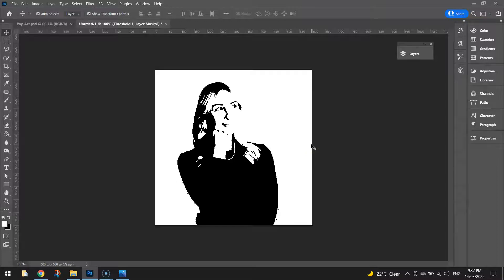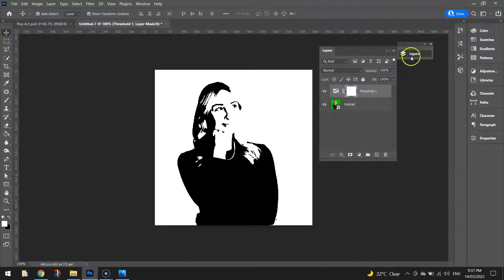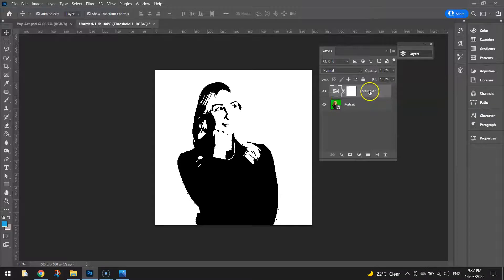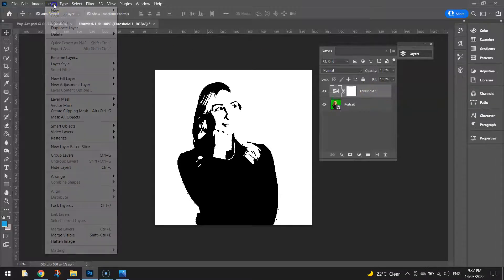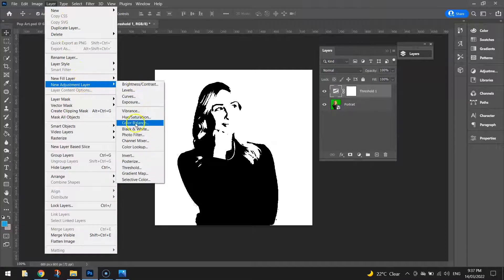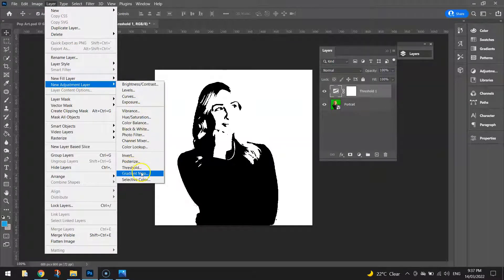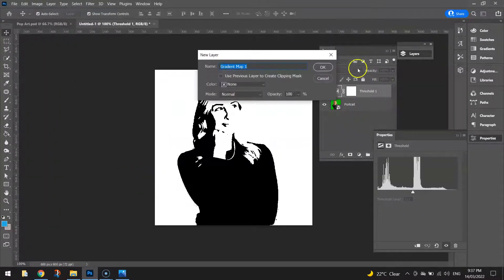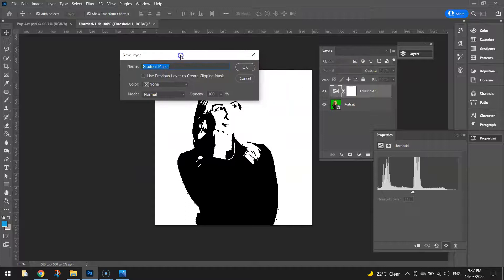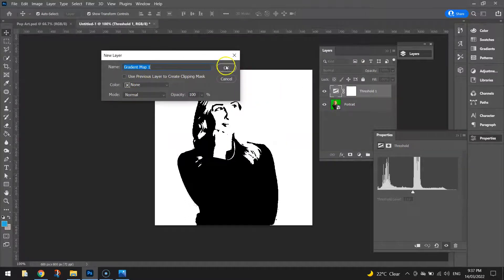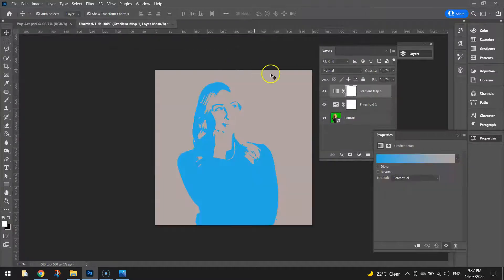What I want to do now, so look at my layers here, I've still got my portrait and my threshold effect. I want to make sure I'm still clicked on this threshold layer. And I'm going to go back up to the layer menu. Go to new adjustment layer and this time choose a gradient map. It's going to ask for a name for this layer, just leave it as gradient map 1 and click OK.